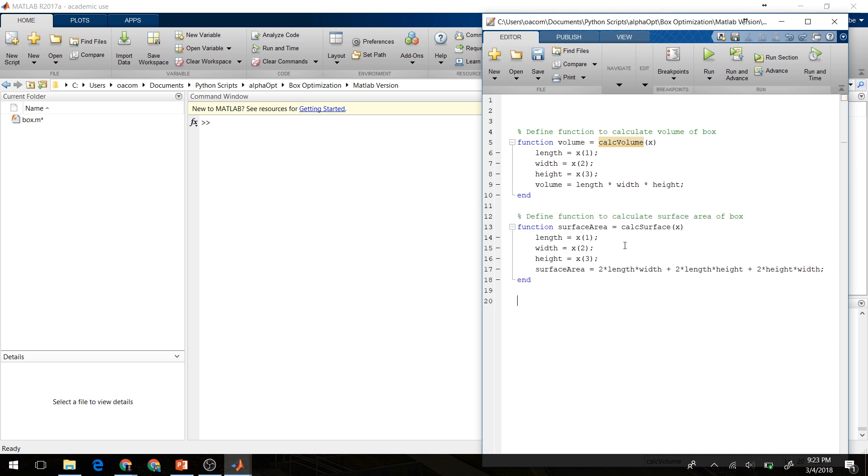Next, we'll define a function to calculate the surface area of the box, also given the same values.